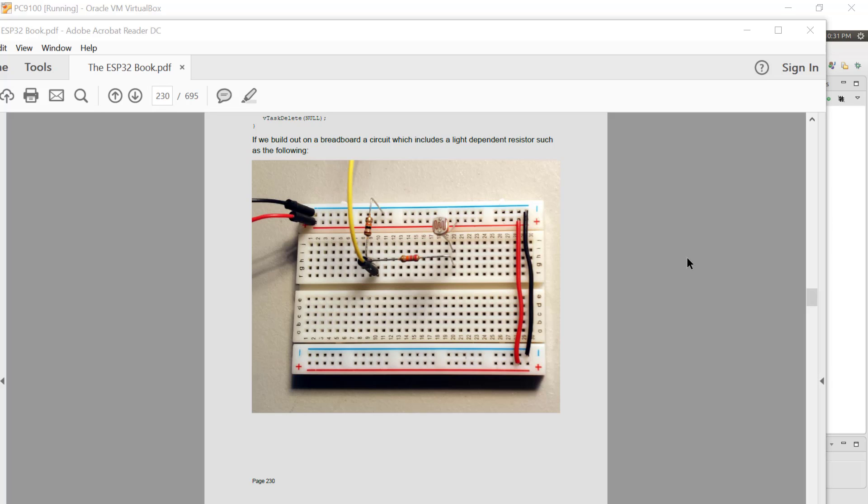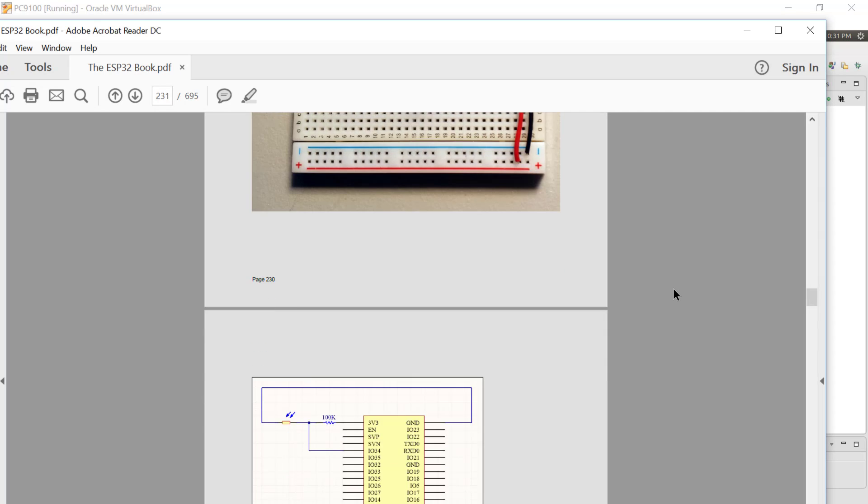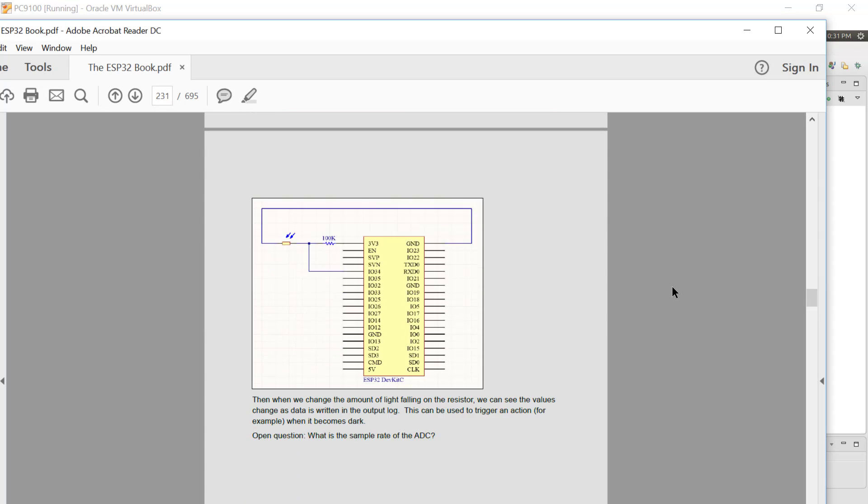Now the picture of my breadboard looks very similar to this. The actual schematic I'm using looks like this, and what we have is a light dependent resistor and a 100k ohm constant resistor and a tap in the middle to IO Pin 34.